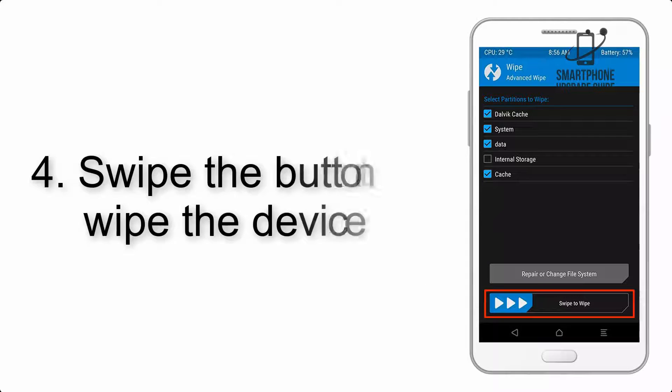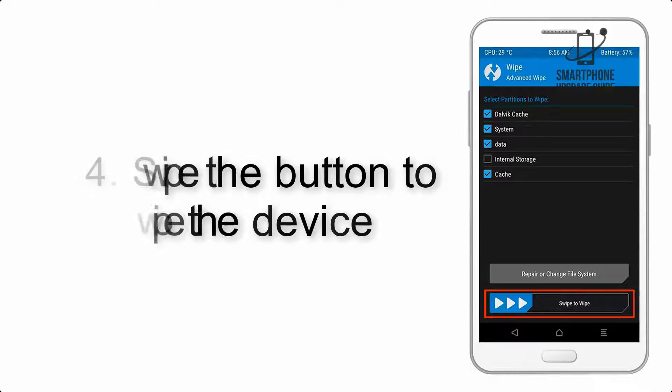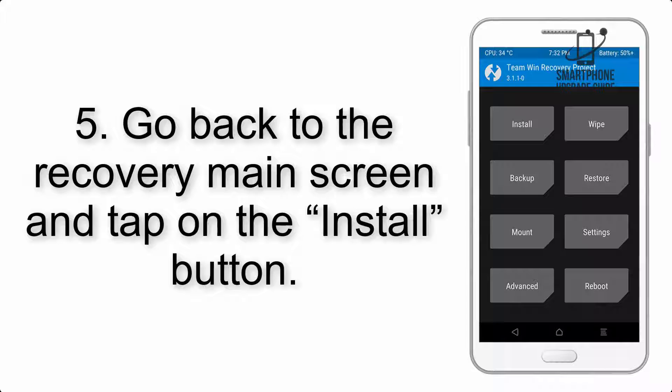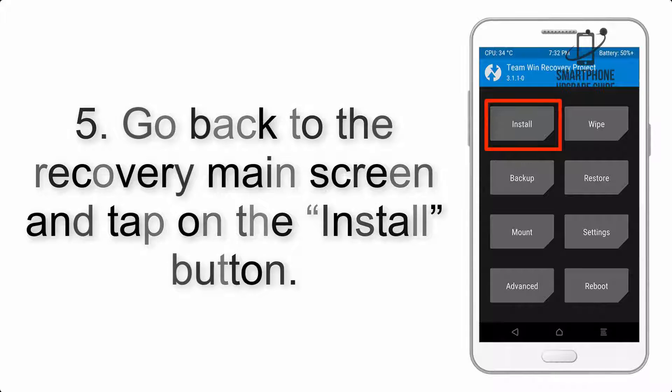Step 4: Swipe the button to wipe the device. Step 5: Go back to the recovery main screen and tap on the Install button.